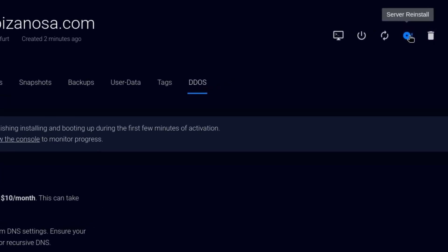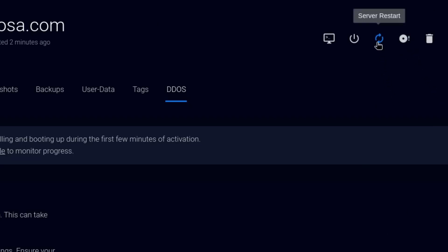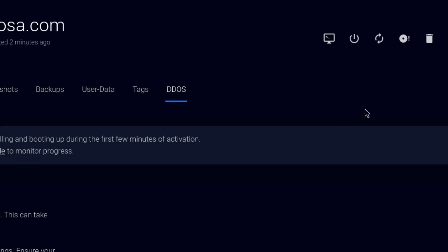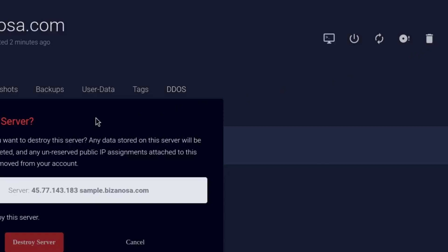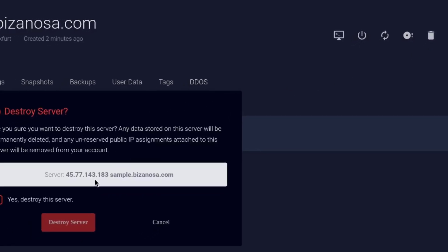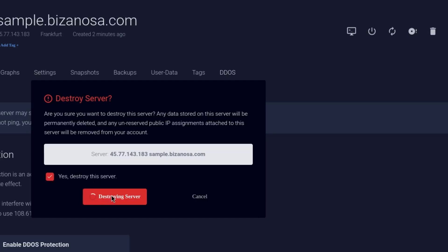So this will reinstall the server if you want to go to Ubuntu or you want to go to CentOS. Click there, reinstall. You want to restart your server. You can come into your Vultr dashboard and restart. You can stop the server. If you stop the server, you'll still get charged for that server. So if you don't want to be charged, you can just destroy a server you no longer need. Yes, destroy the server. Destroy.